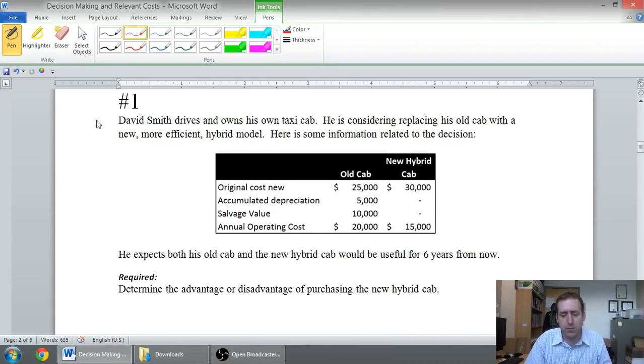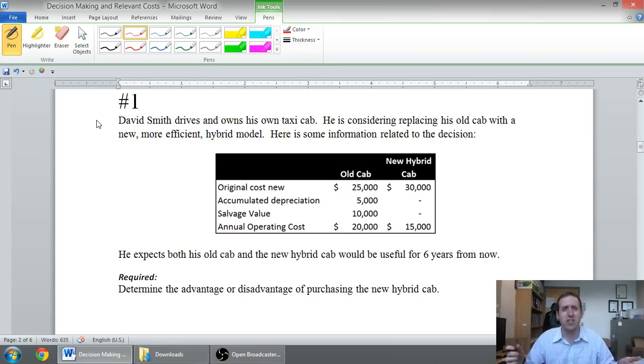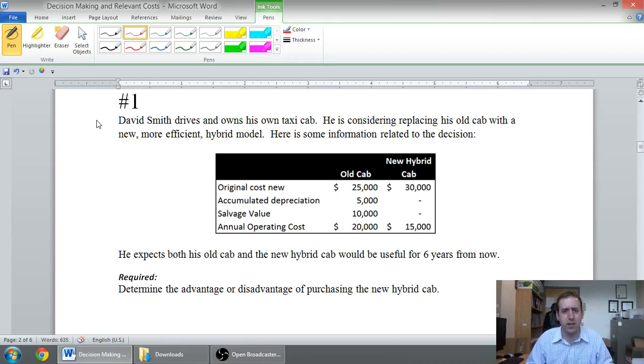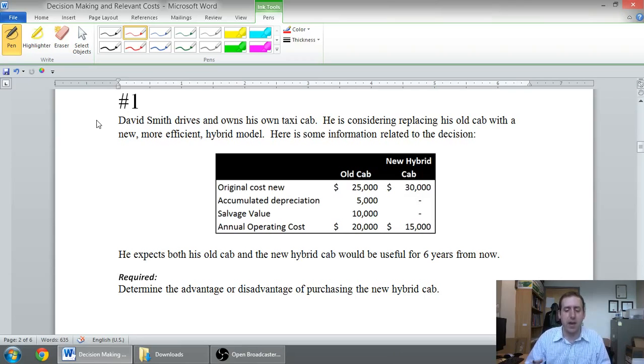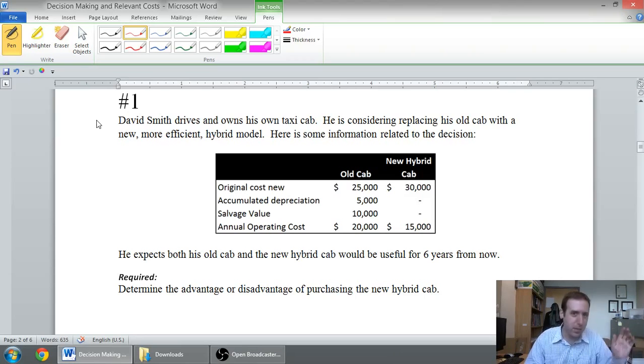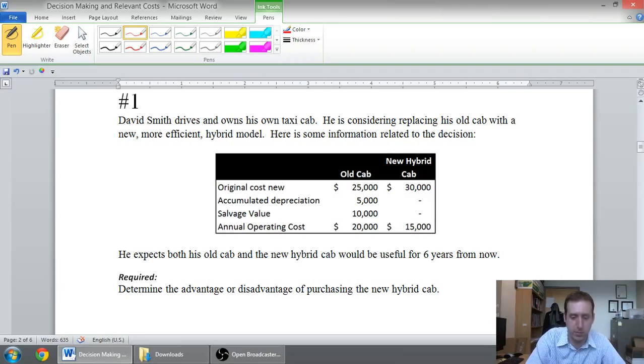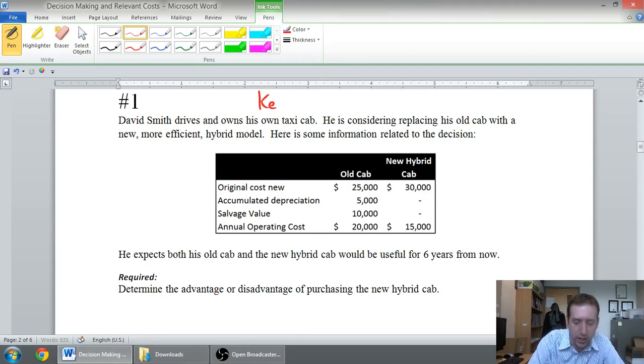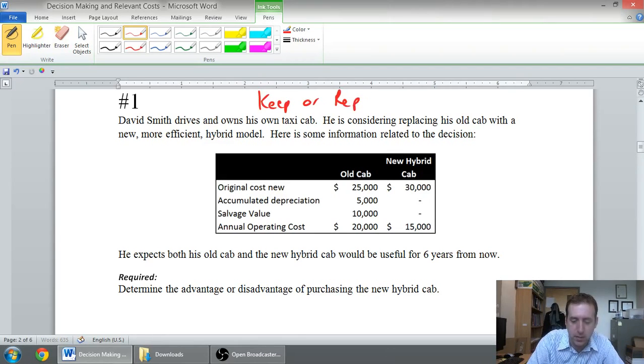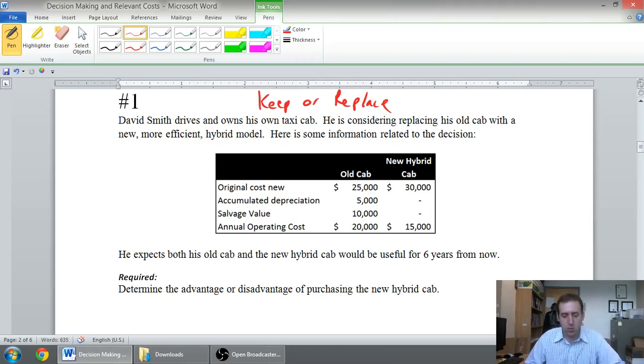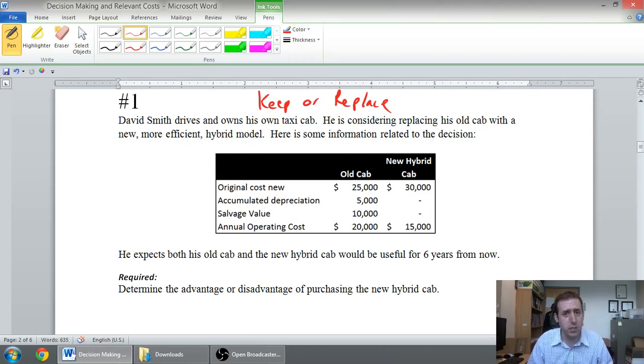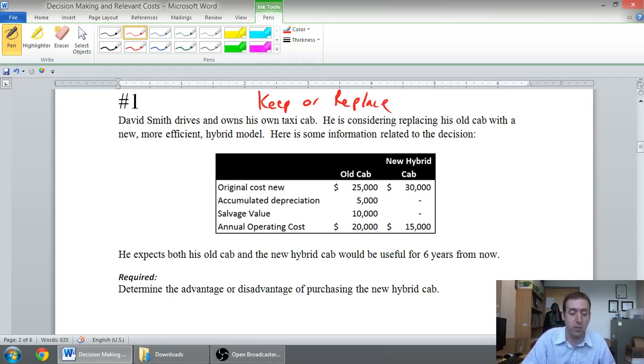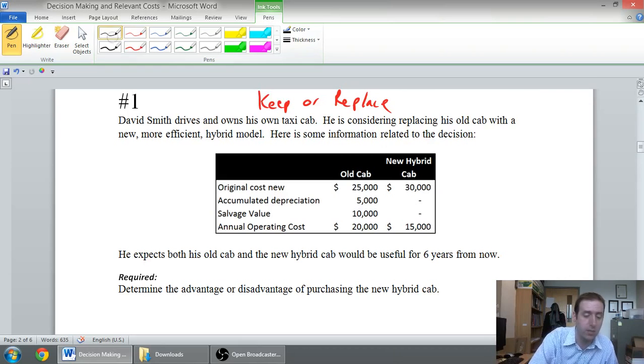The first type of decision, and these decisions are common in accounting textbooks, so they even have titles. This is a replace old equipment decision. So keep or replace is the way I would describe this. And you might even see it called that in a textbook. The decision we're going to be making here is whether we keep an old piece of equipment or replace it with a new one. And we're going to analyze the relevant costs of doing both of those things.